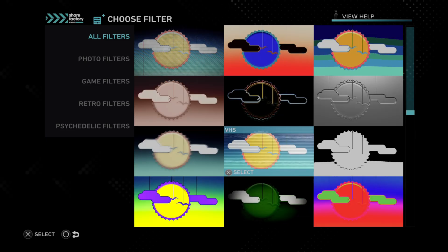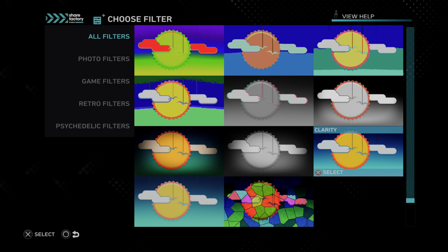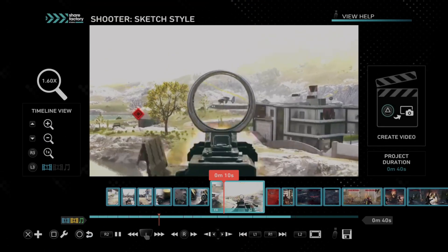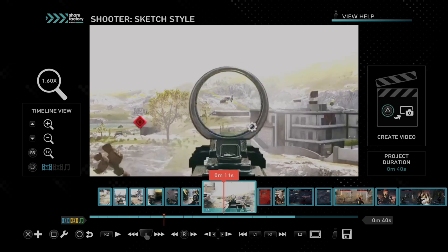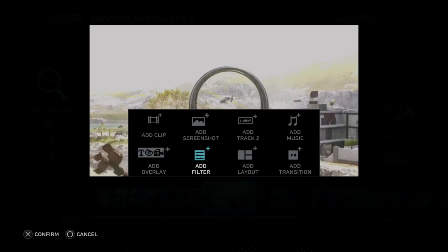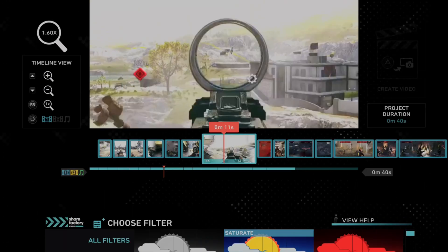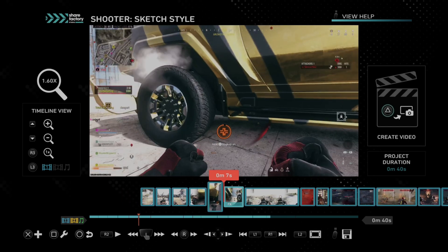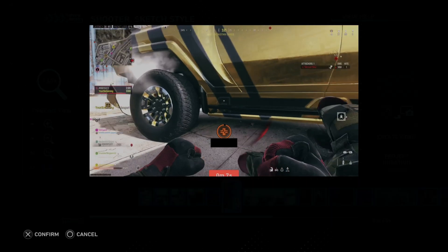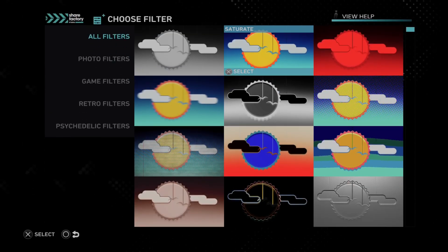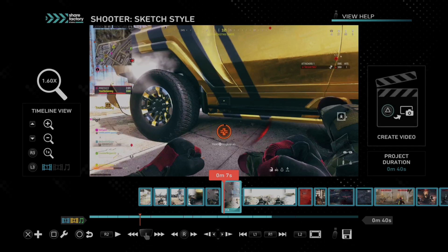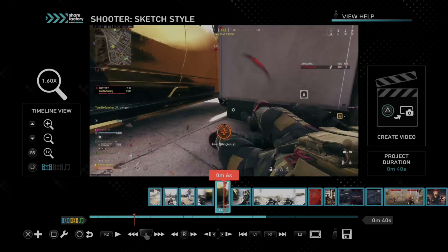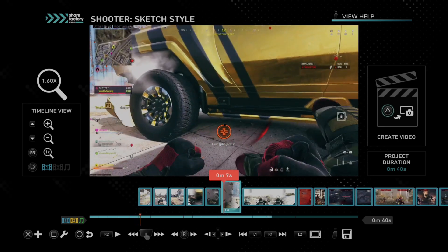Most of the time I just go to the saturation one or the clarity one. This is going to make it a little bit more clear and may add some more color to it. So let's go to add filter and select saturation. It's just a little bit more apparent than the normal one — here's the car without a filter and here's the car with a filter.